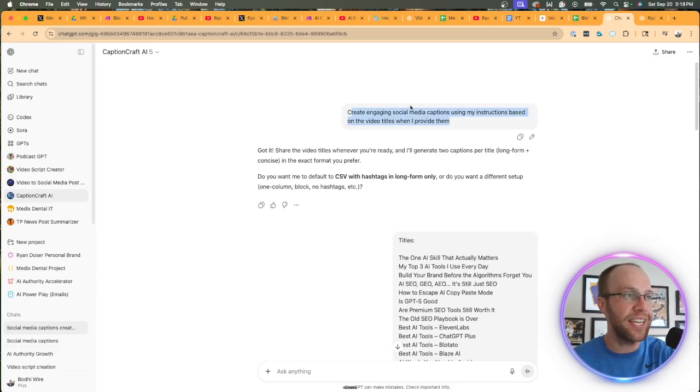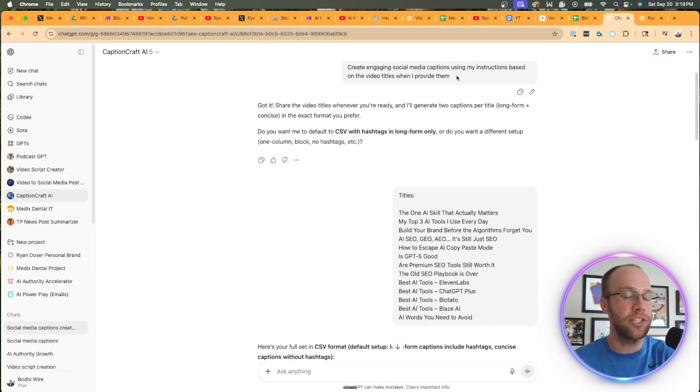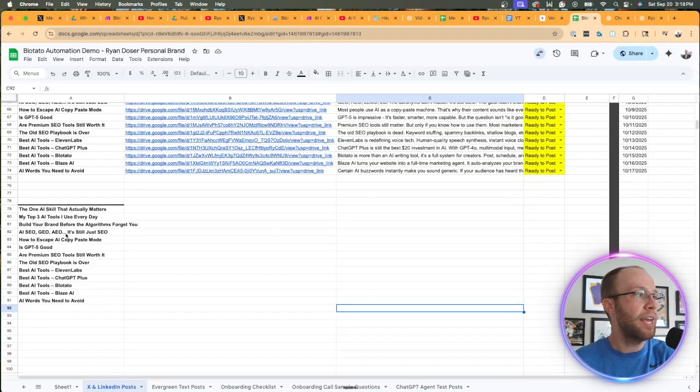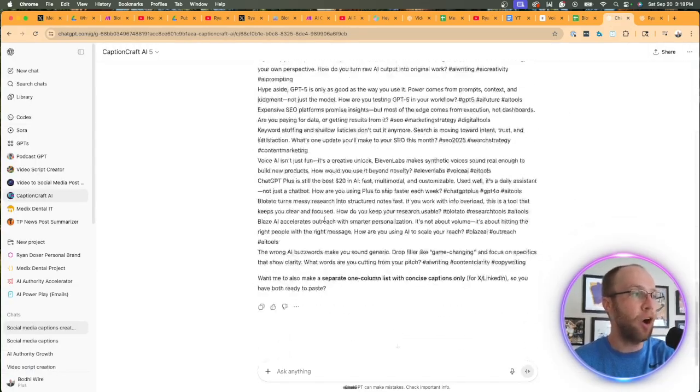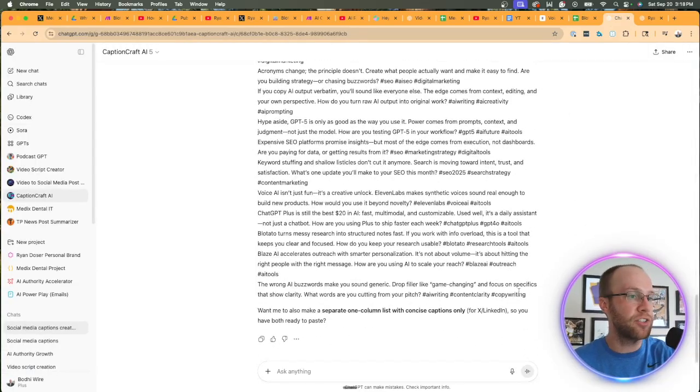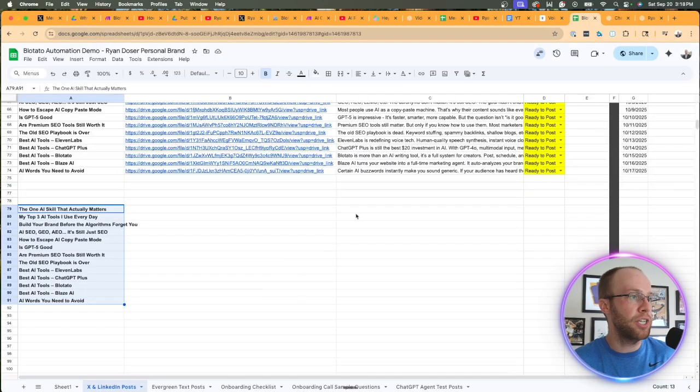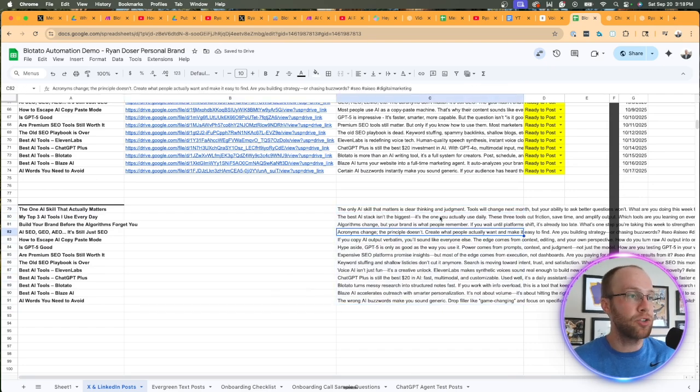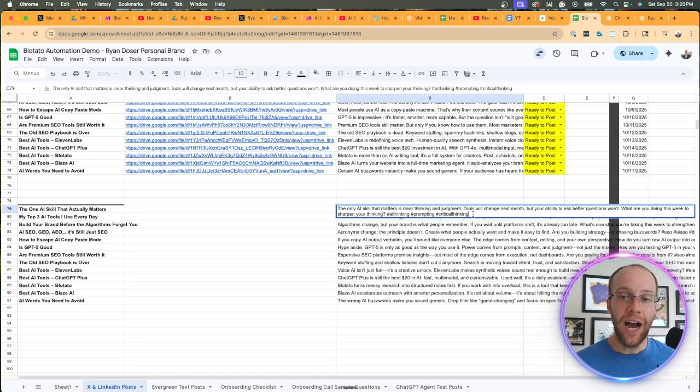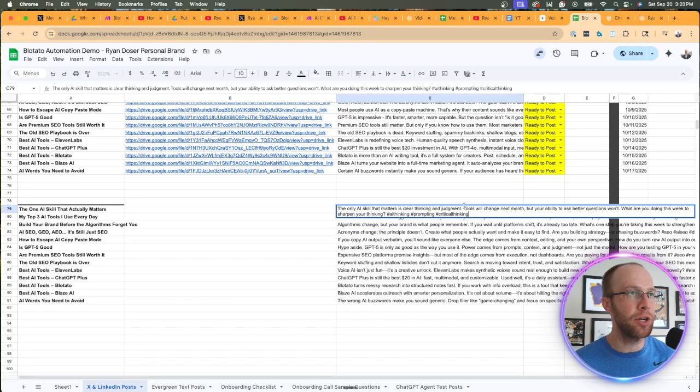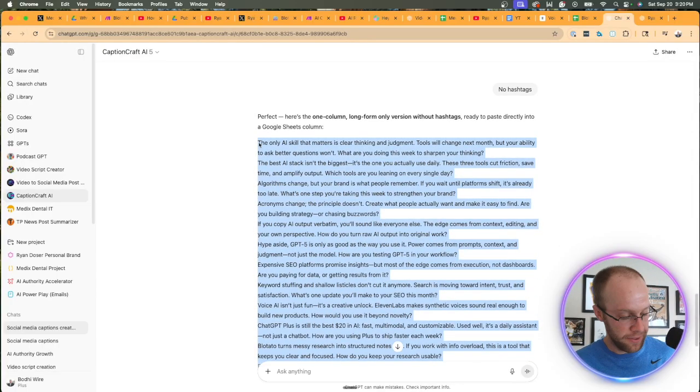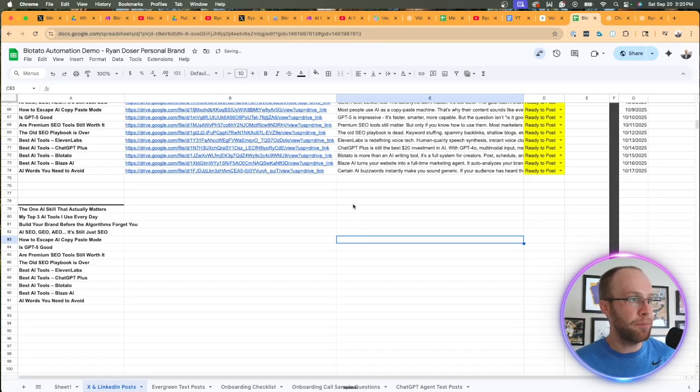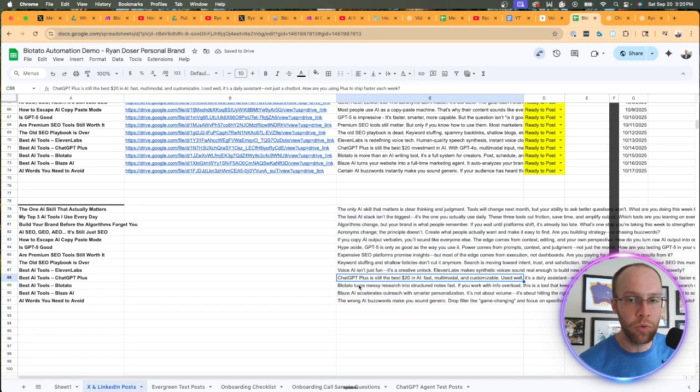What you can do is use a custom GPT or a ChatGPT project. I already have a GPT built out for this. I'll leave it in the description if you want to use it. I said create engaging social media captions using my instructions based on video titles when I provide them. So I went ahead and copy-pasted all of these video titles, and then it gave me all of these captions. I can now take these captions, copy them, go back to the Google sheet, and paste them. These captions align perfectly with the title.